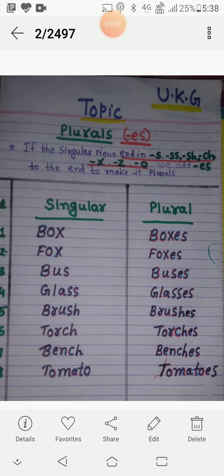T, O, M, A, T, O - tomato. T, O, M, A, T, O, ES - tomatoes.